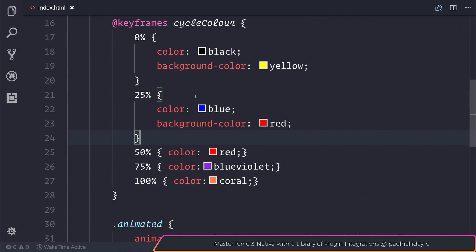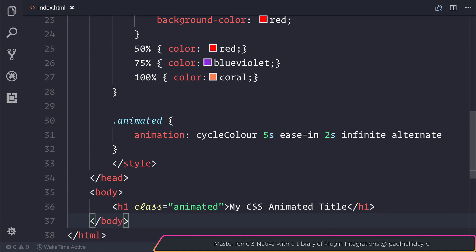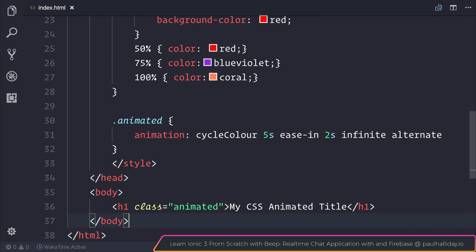So I hope you found this guide on CSS3 animations useful. If you have, let me know what you think inside of the comments section below. Don't forget to check out paulhalliday.io for more courses, free content, and much more. I also have a Patreon if you want to support the content. Check that out inside of the description. And thank you very much for watching. I'll see you very soon in that next video.